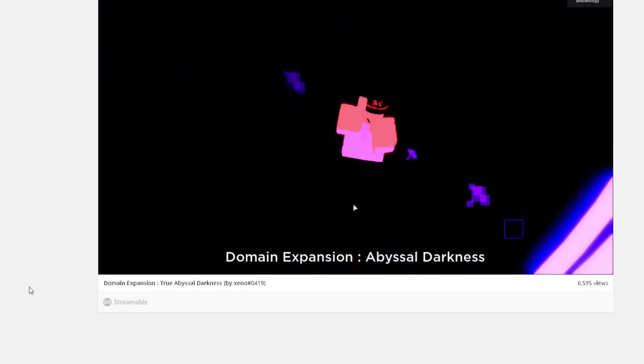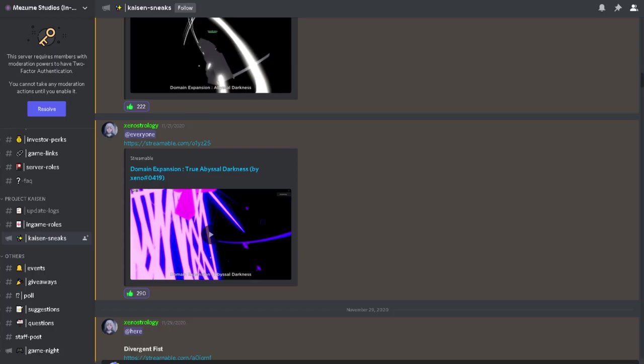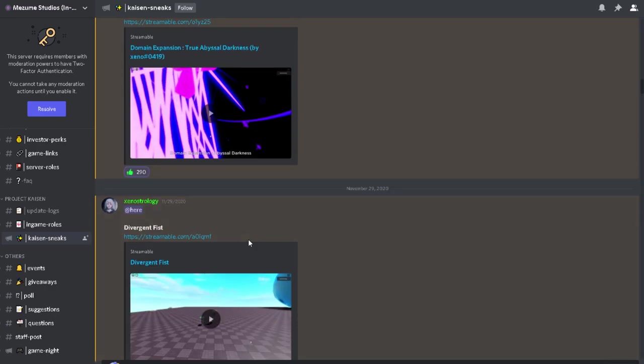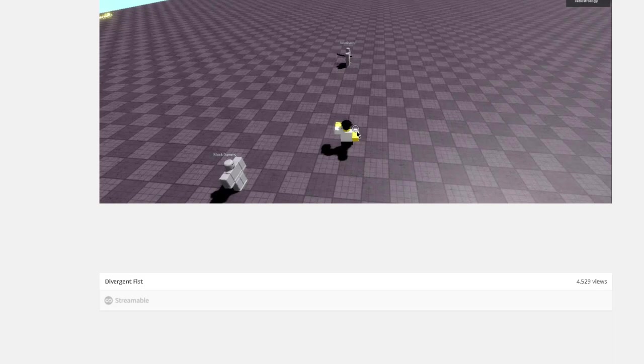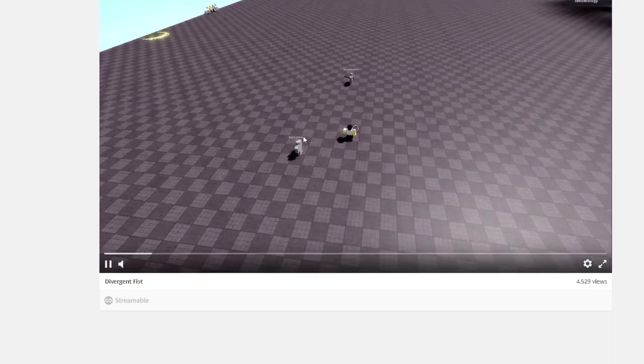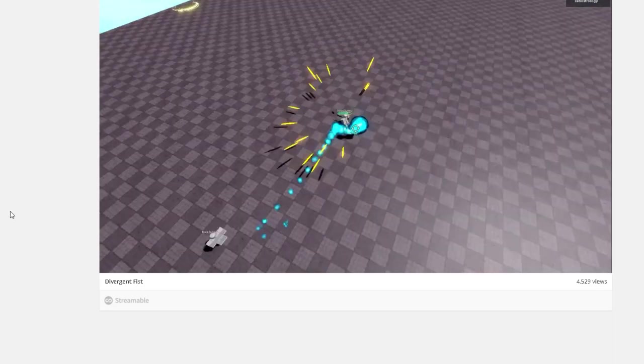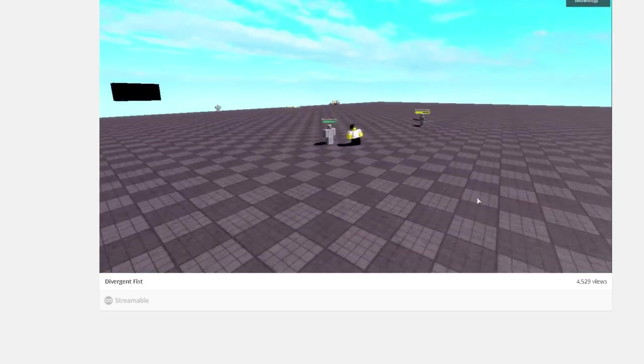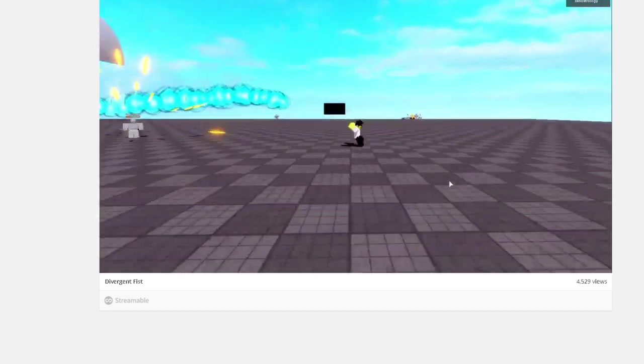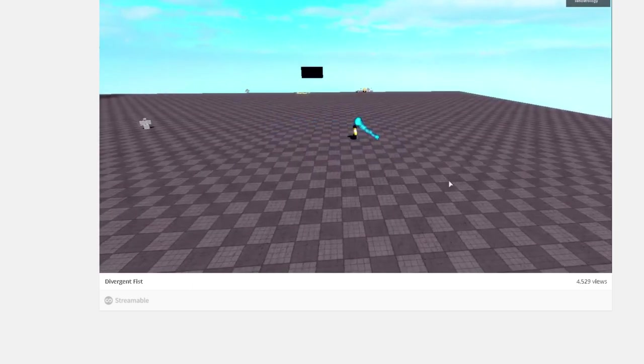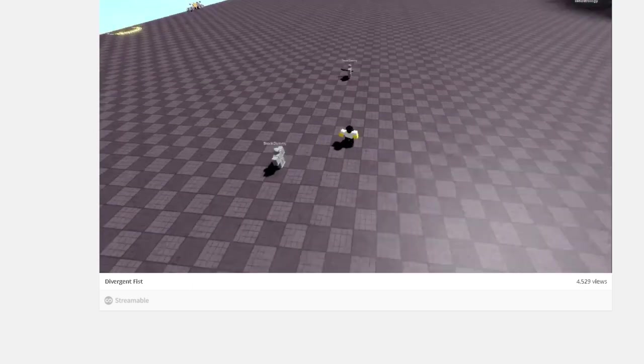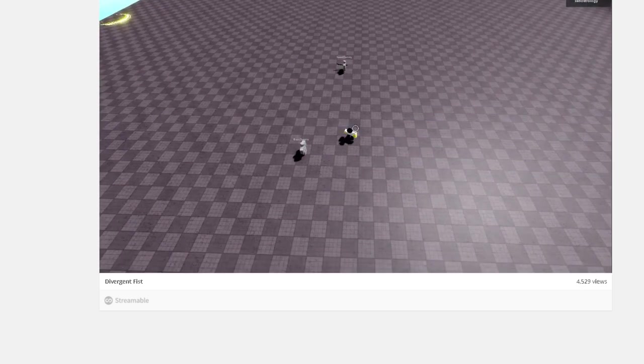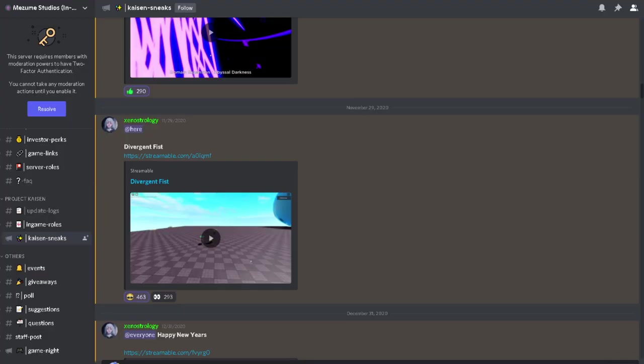That's much better. Now I want to see from these sneak peeks if I could see the info of how the game will work. Okay, watch this. Divergent Fist, it kind of looks like the other game, but nah, it doesn't actually. It looks nice though, they all look nice.